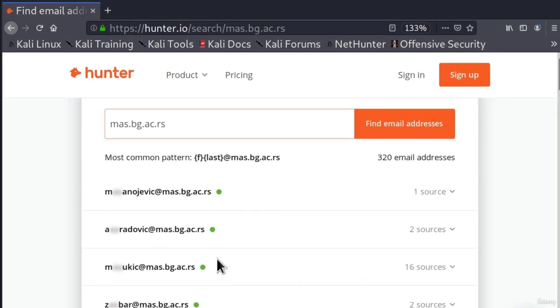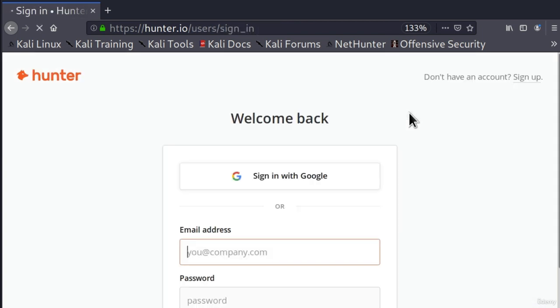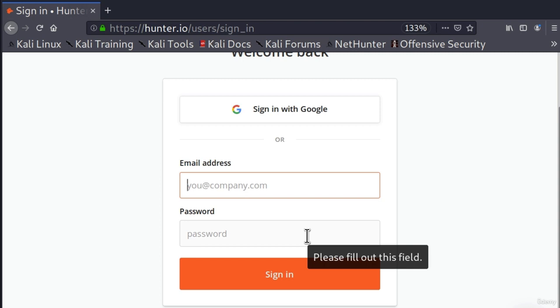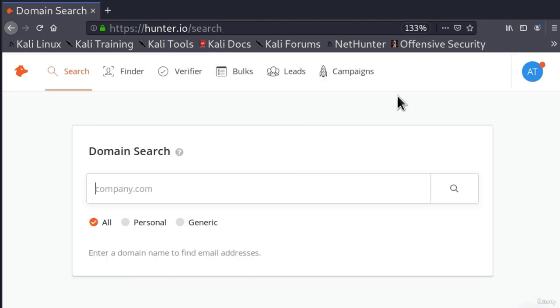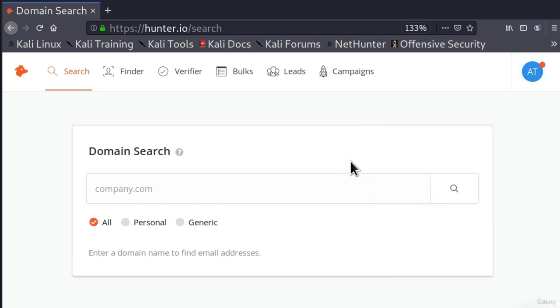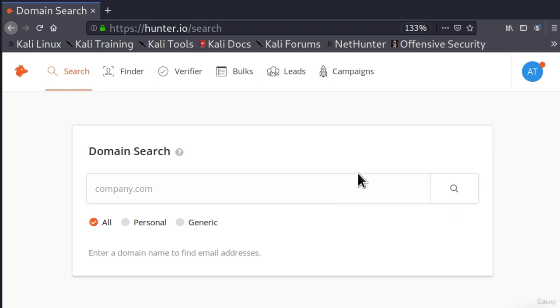With free account however, let me show you how free account looks like. If I go in sign in and I sign into my account - for you just go and create an account right here and sign in into your free account. Once you create an account, you should be able to have about 50 searches per month with a free account. As it says right here, so we got 0 out of 50. And these monthly requests reset in about one month. And as I mentioned, even with free account you also don't get all the results outputted, but at least the emails that it gives you are not blurred.